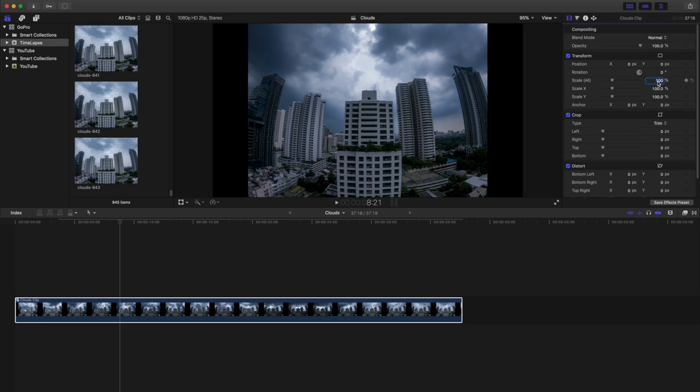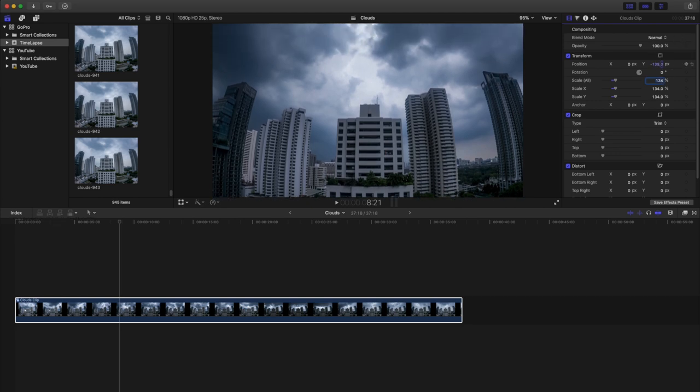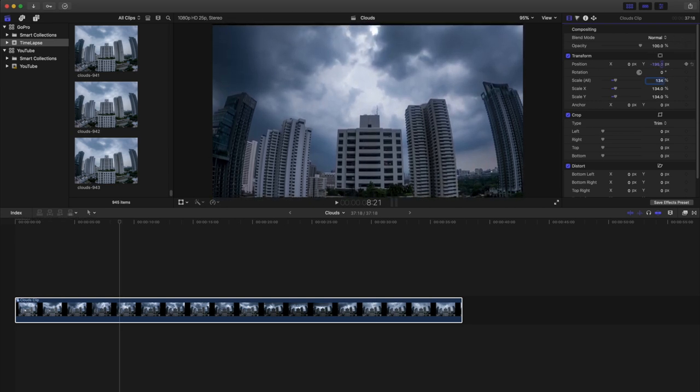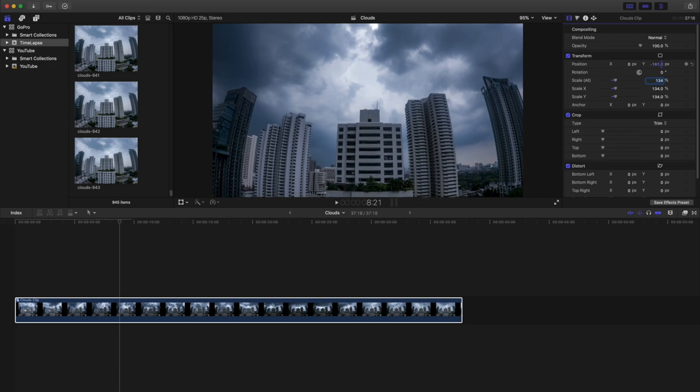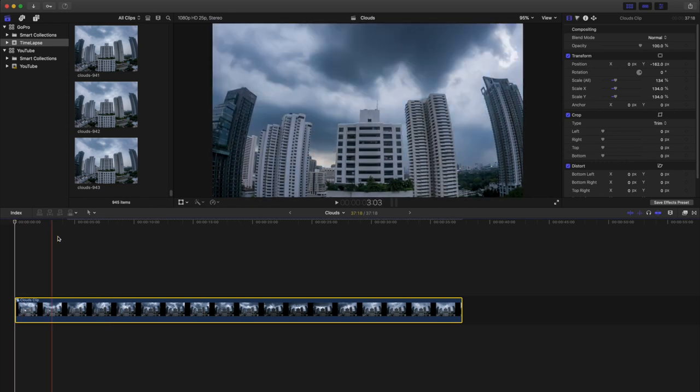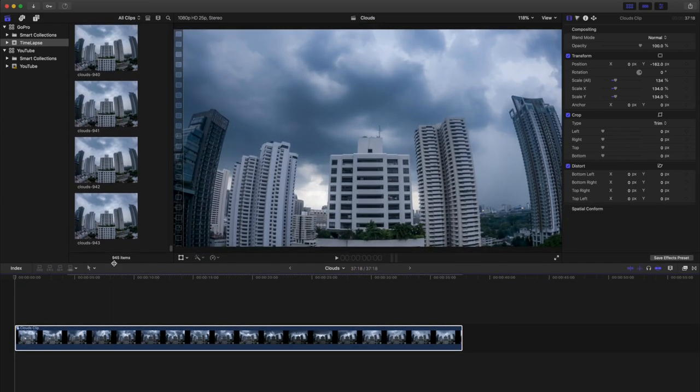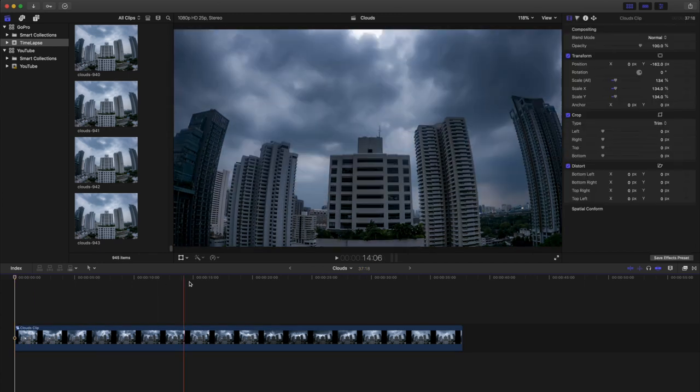So in order to fill up the whole screen, the easiest is to scale up that footage to 134 percent. And now, in order to reframe our shot, we just need to reposition it within the frame by changing the Y value. And here, obviously, we want to focus on the clouds. So we just adjust it to see the whole sky. So this is it.